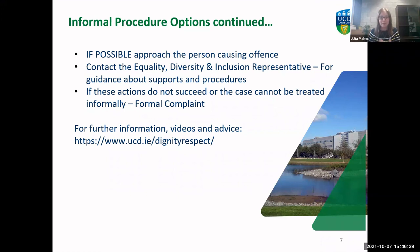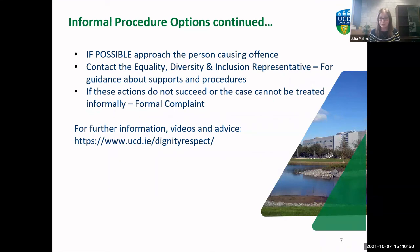If something happens and you don't feel you can have an informal conversation with the person, or having an informal conversation doesn't stop the behaviour, you can follow a formal complaints process. There is more information on how to do that on the Dignity and Respect website.